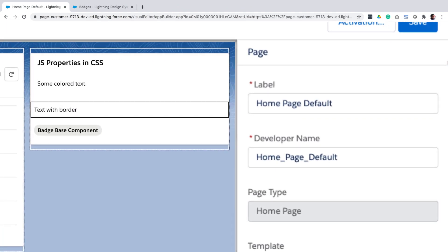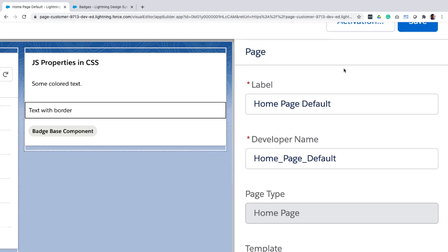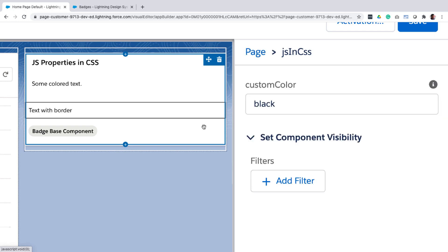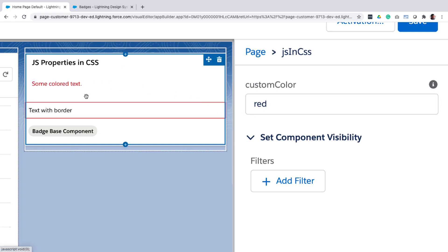Take this use case. You want to build a component and you want certain elements of the component like the text color or border color to be customizable by an admin using app builder. So here when I change the color from black to red, notice how the text color of this element and the border color of this element get updated. So how would you achieve this result?